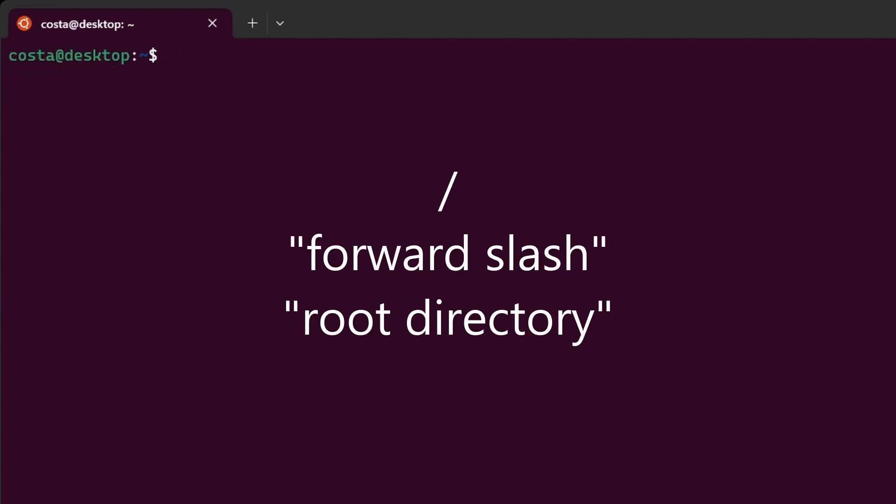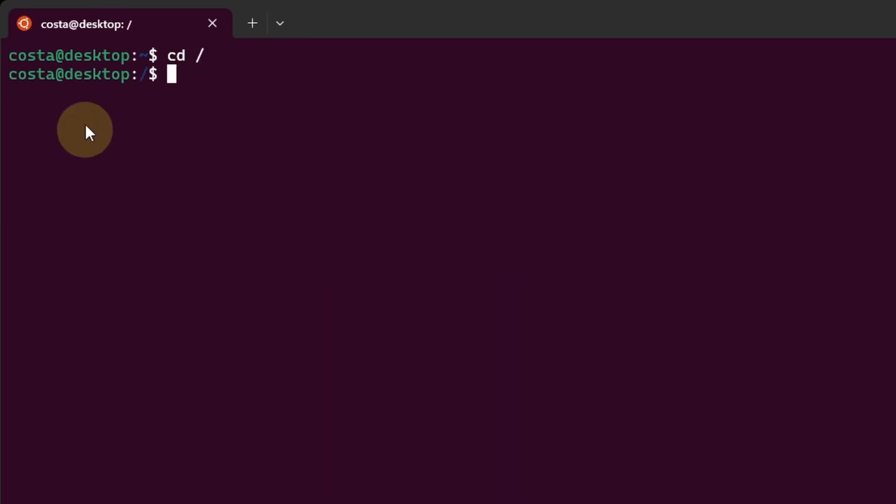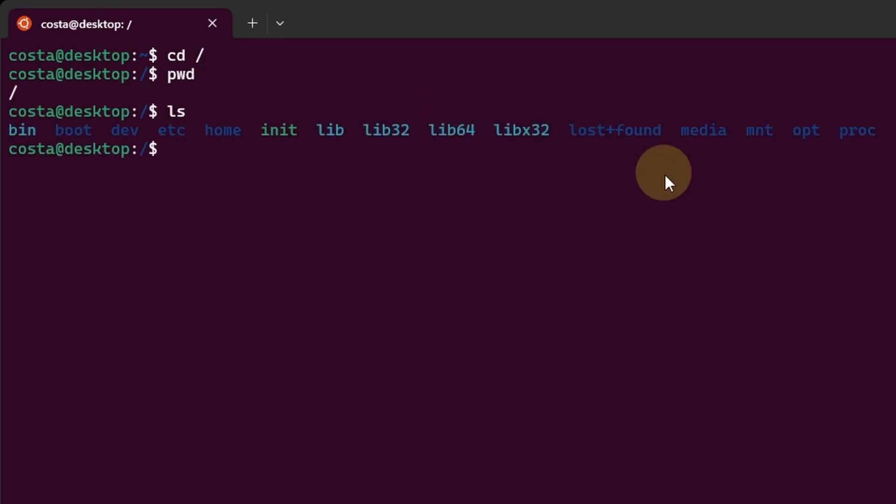Now let's go to the root directory. Let's type cd to change directory space forward slash. Now you see that the tilde changed to a forward slash. If we hit pwd, we are just in forward slash or root. Let's type ls and now we can see all the folders in the root directory.